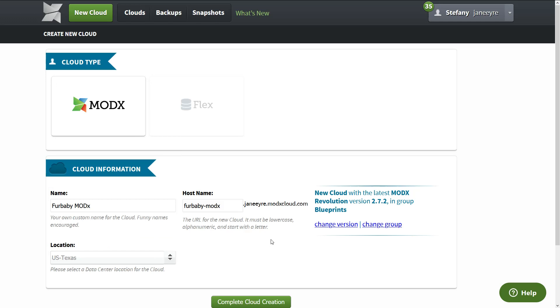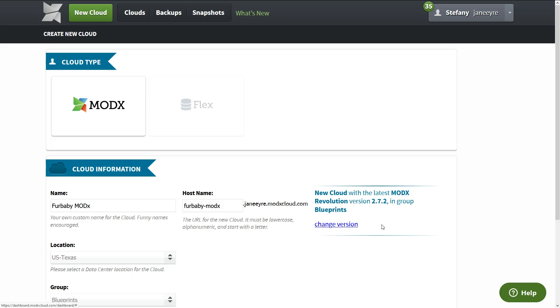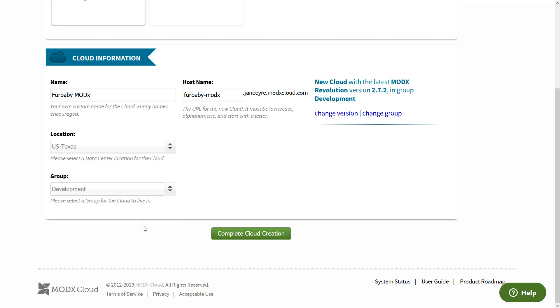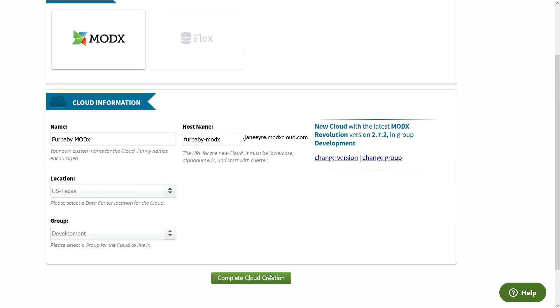And I think that's it. And you can also change, you can also add it to a group. Now this is going to be in group blueprints, but I'm going to want to add it in another group called Development. So they're nice and tidy. And now let's click create cloud creation.